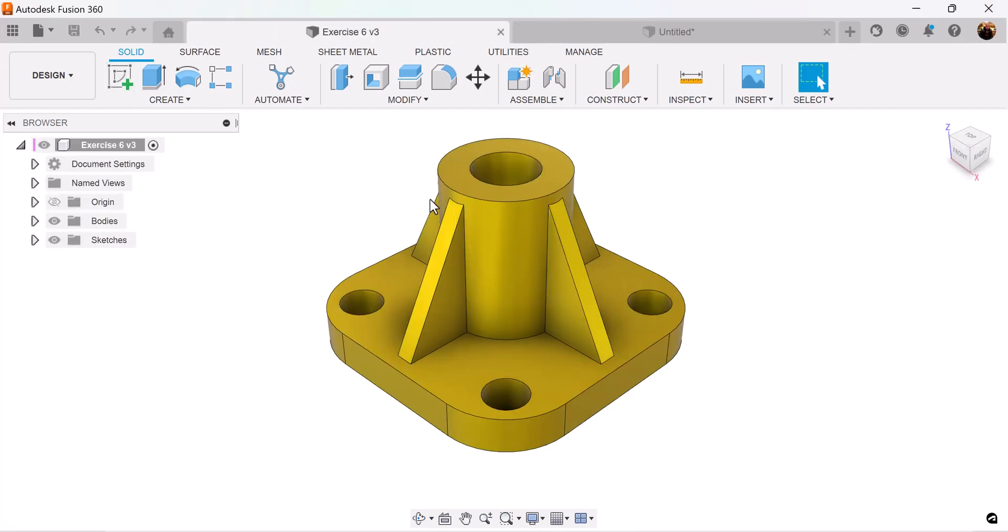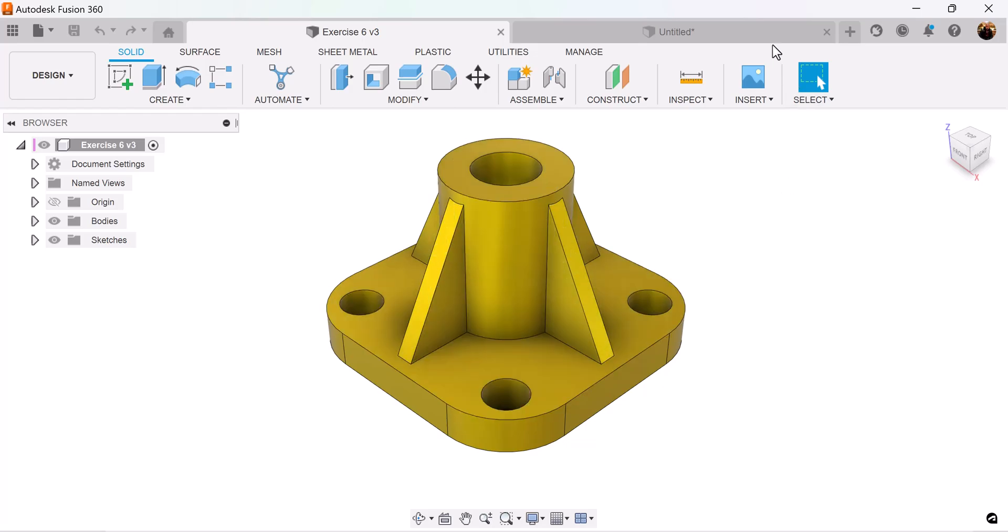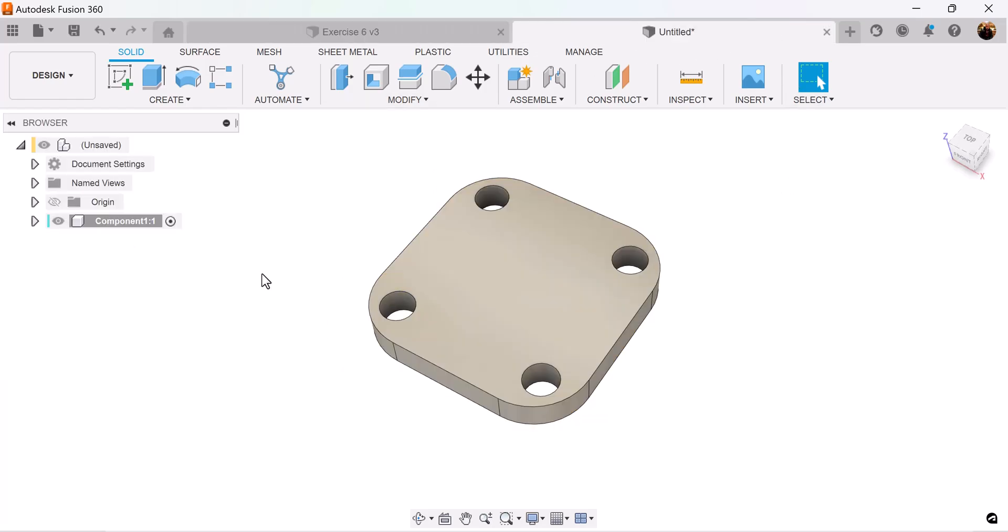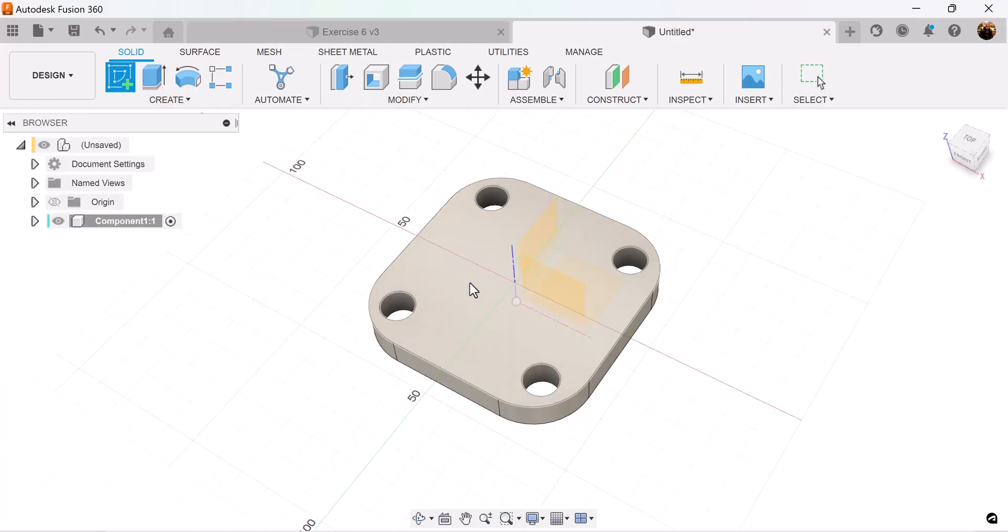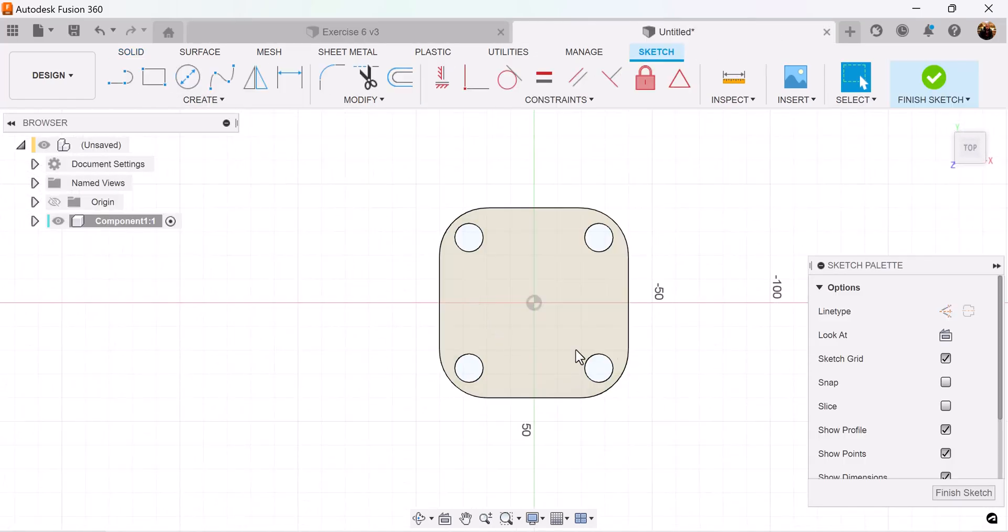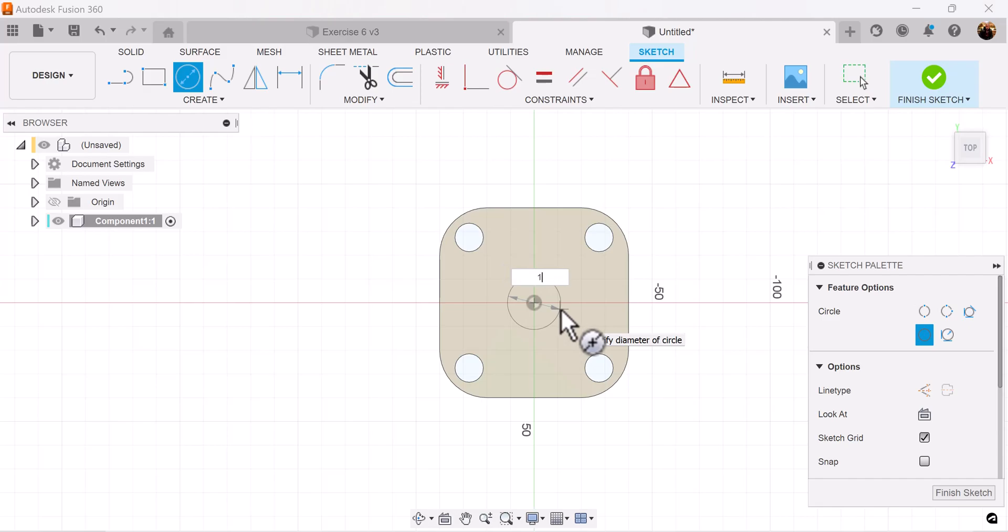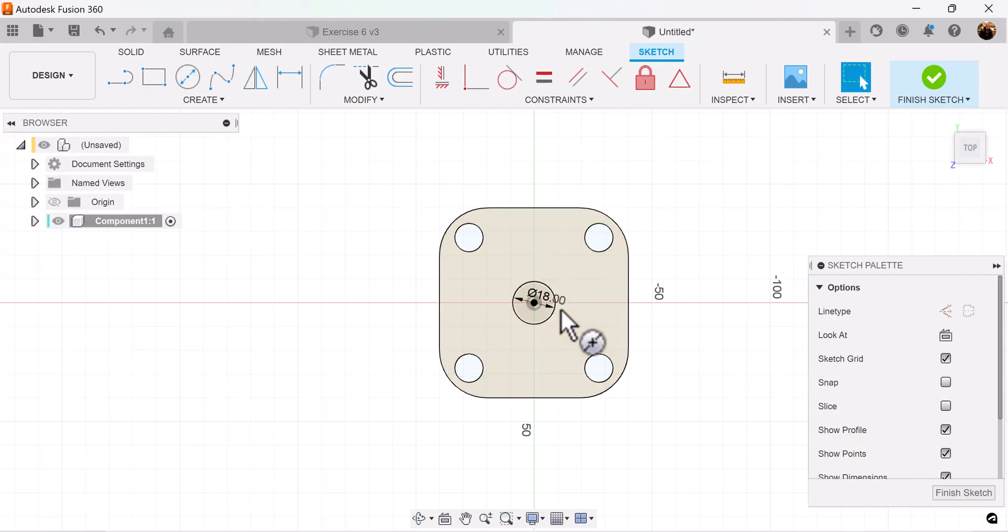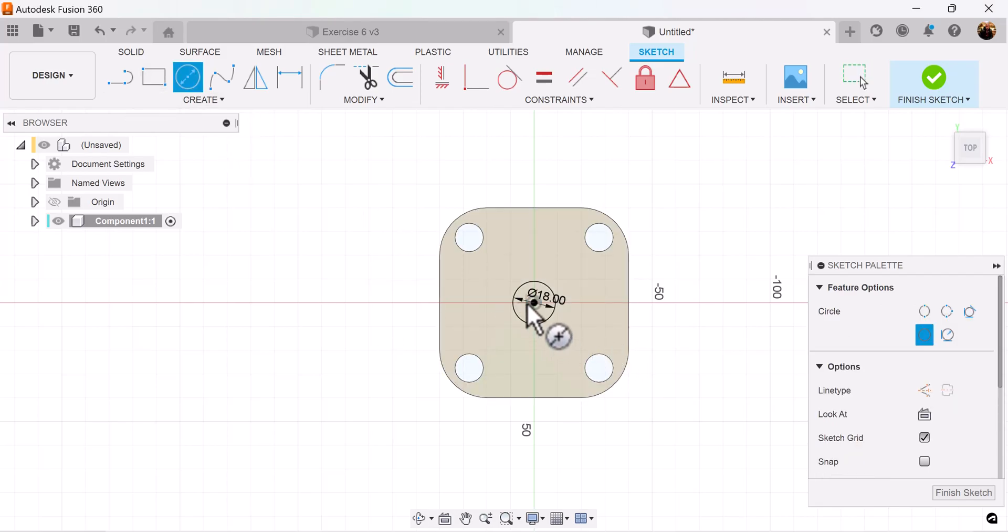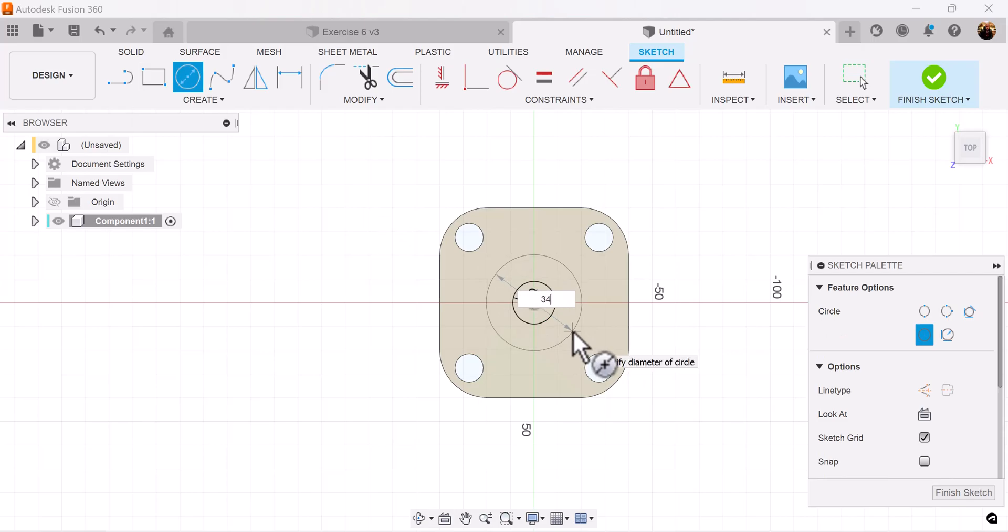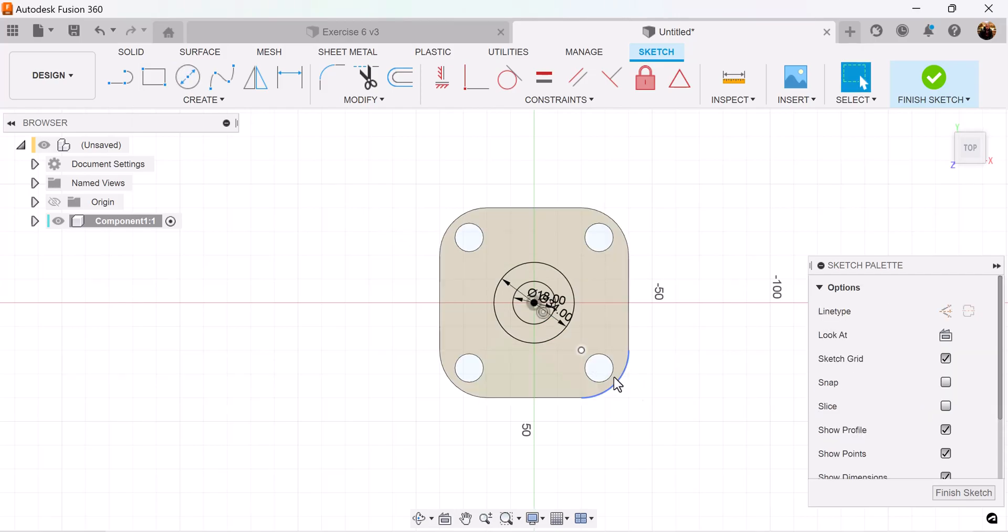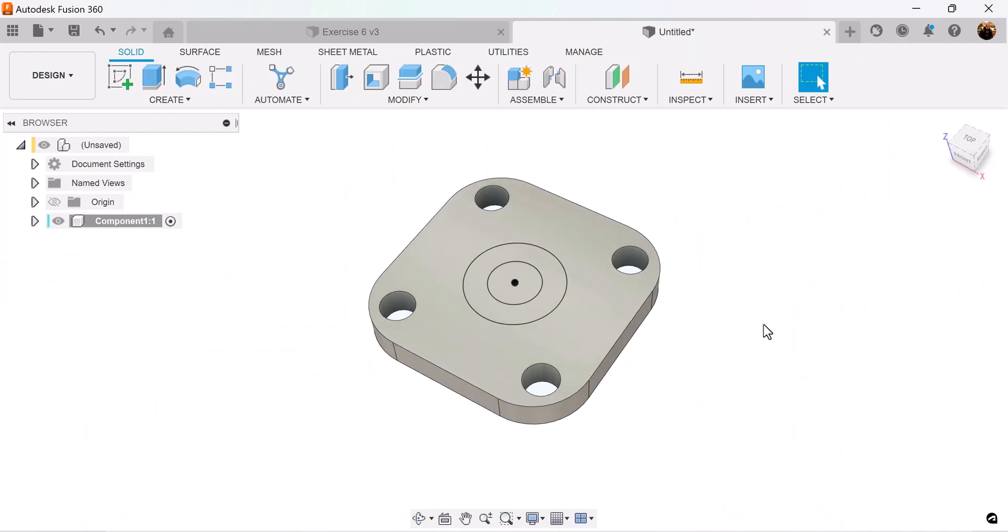Next we want to create this cylinder here. Let's create a sketch and put it on this top face. I'm going to create two circles and add some dimensions. Let's finish the sketch.